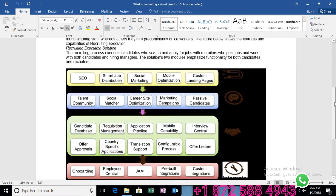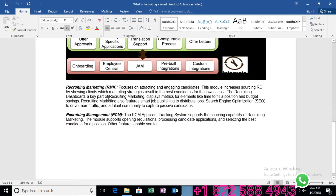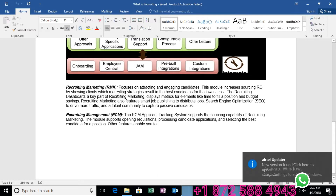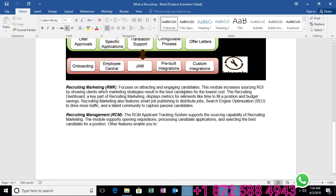Recruiting Marketing, referred to as RMK, focuses on attracting and engaging candidates. This module increases sourcing ROI by showing clients which marketing strategies result in the best candidates for the lowest cost. Negotiating packages and salaries also falls under Recruiting Marketing.